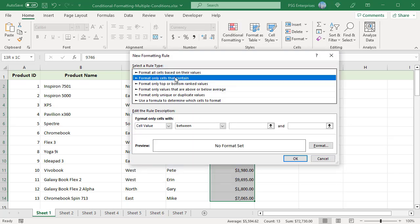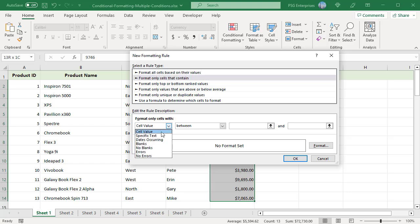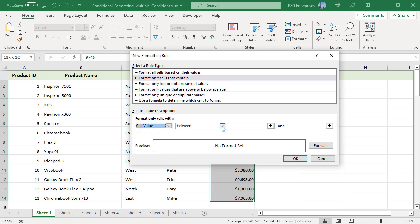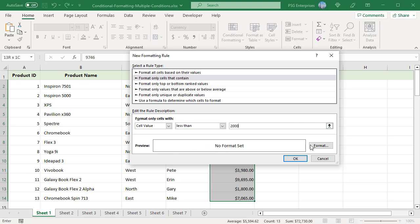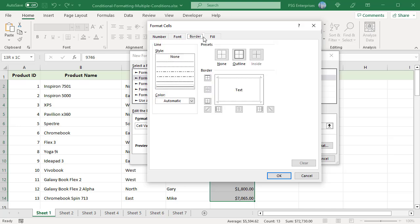Select 'Format only cells that contain.' In the 'Format only cells with' dropdown, select Cell Value. In the next dropdown, select 'less than' and enter 2000. Click on Format. The Format Cells dialog box opens.